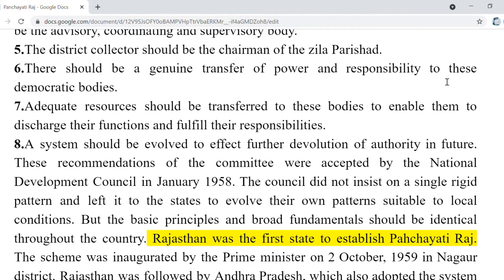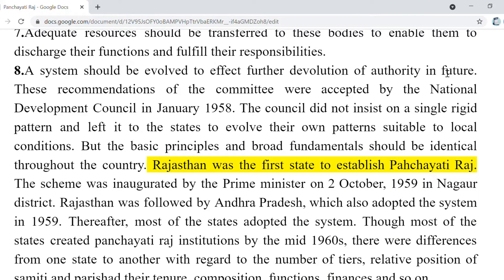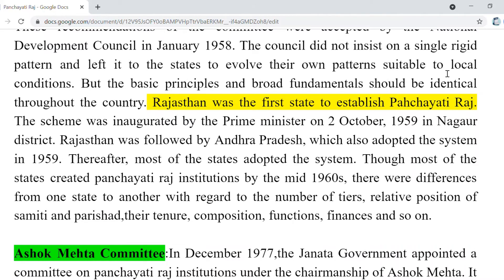Adequate resources should be transferred to these bodies to enable them to discharge their functions and fulfill their responsibilities. These recommendations were accepted by the National Development Council in January 1958, and this council did not insist on a single rigid pattern but left it to the states to evolve their own patterns according to local conditions. Rajasthan was the first state to establish Panchayati Raj, and this scheme was inaugurated by the Prime Minister.